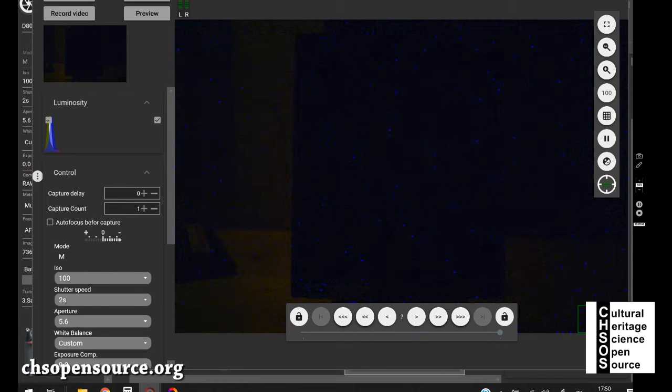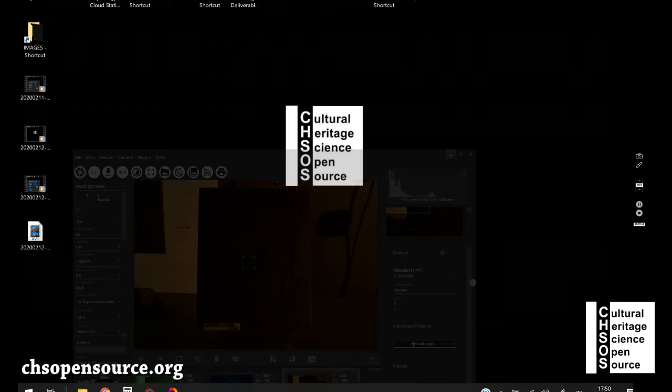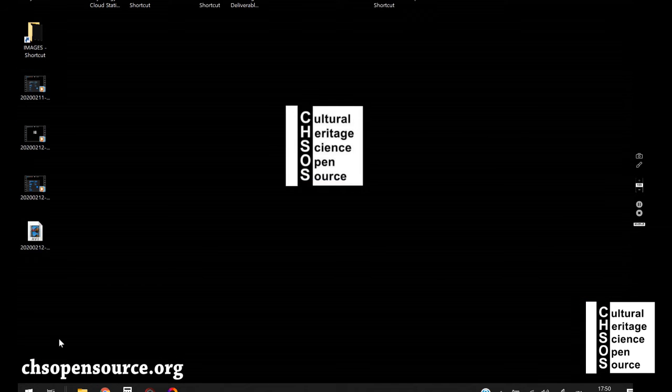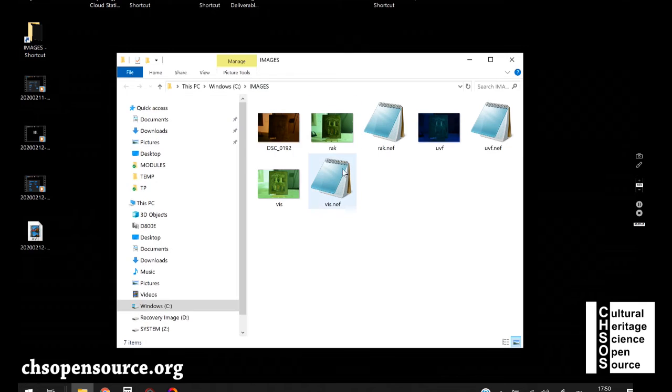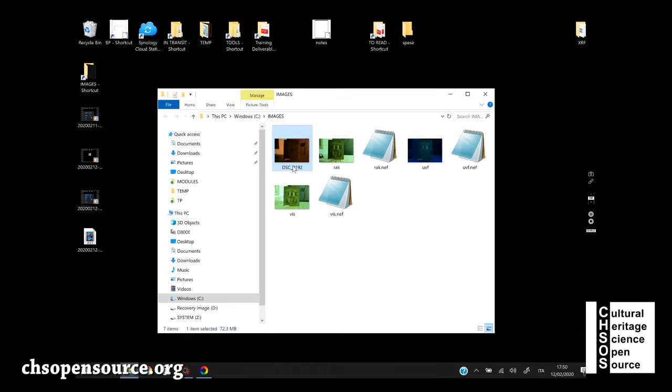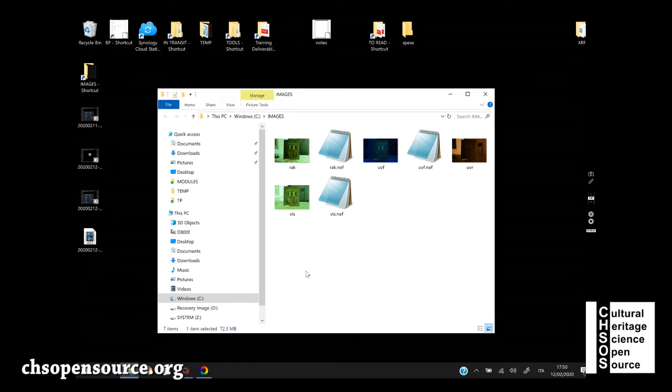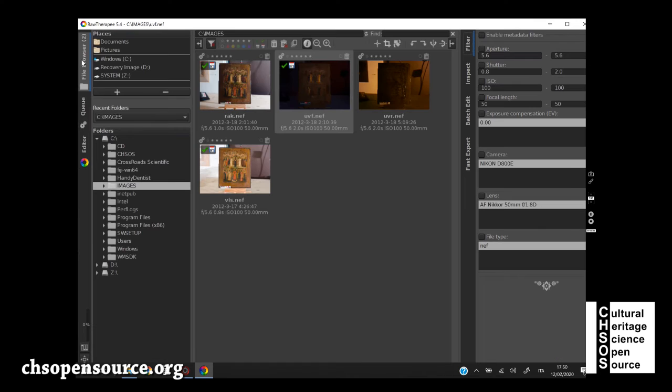Let's go through the editing of the image. We close the live view. And the image is saved here in the folder images. Let's rename it immediately. UVR. Then we go here in the raw therapy. We go in the file browser. We have the UVR photo. There it is.